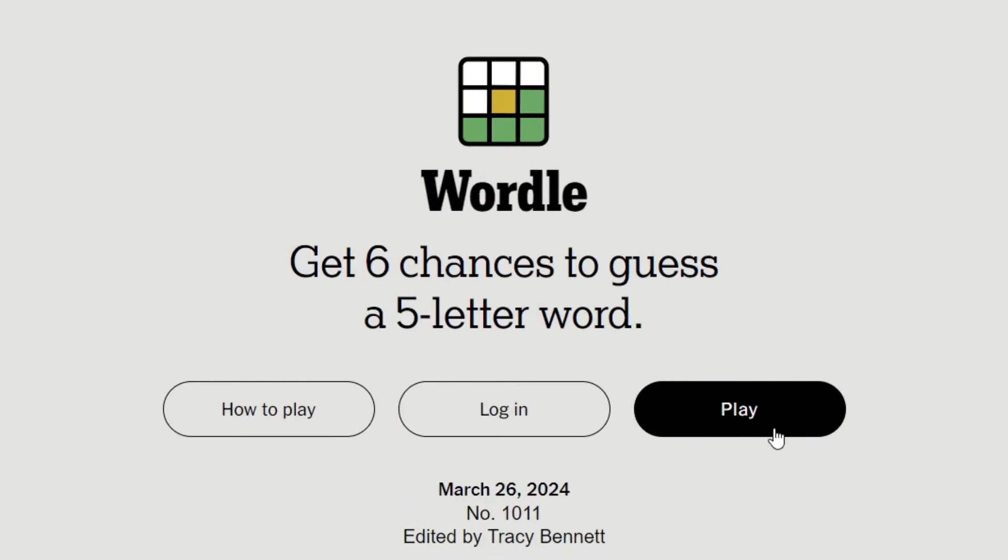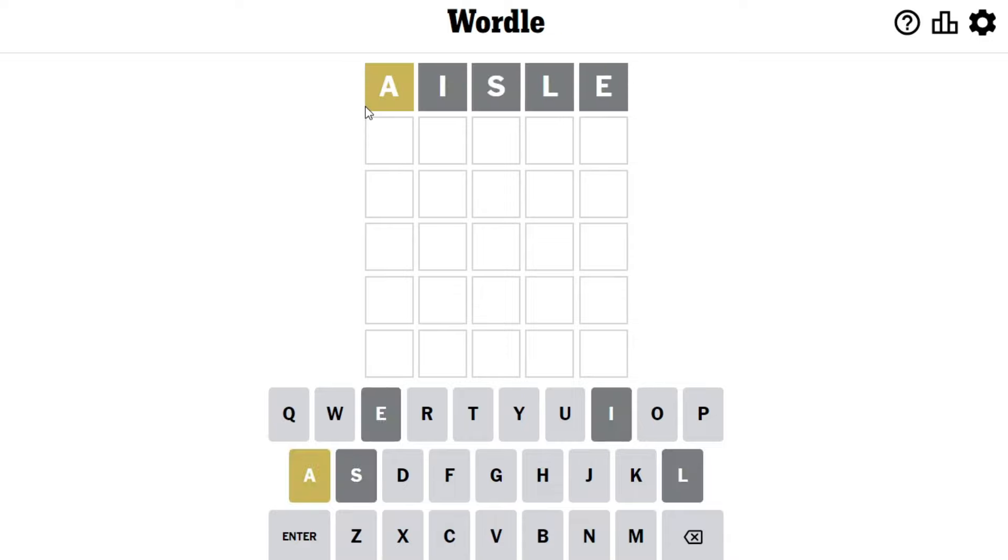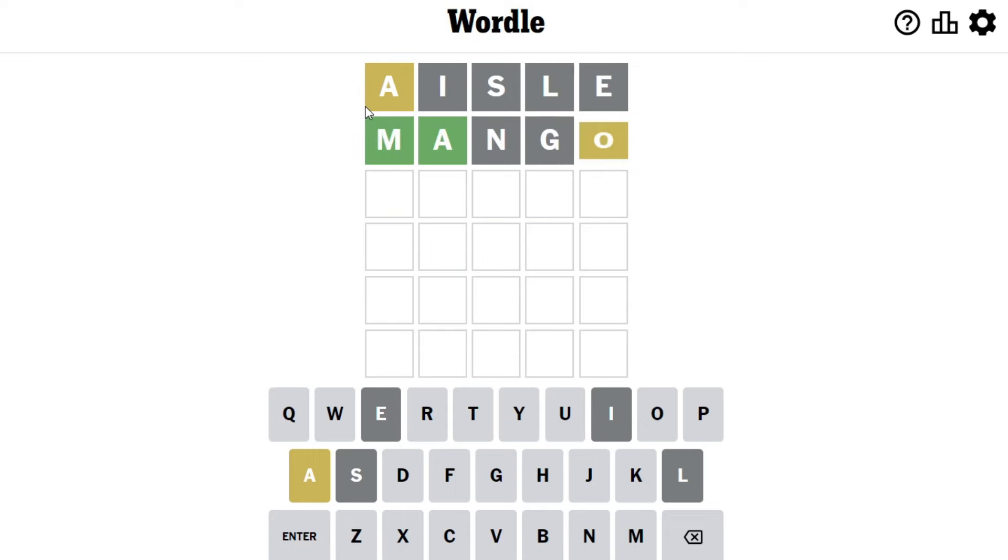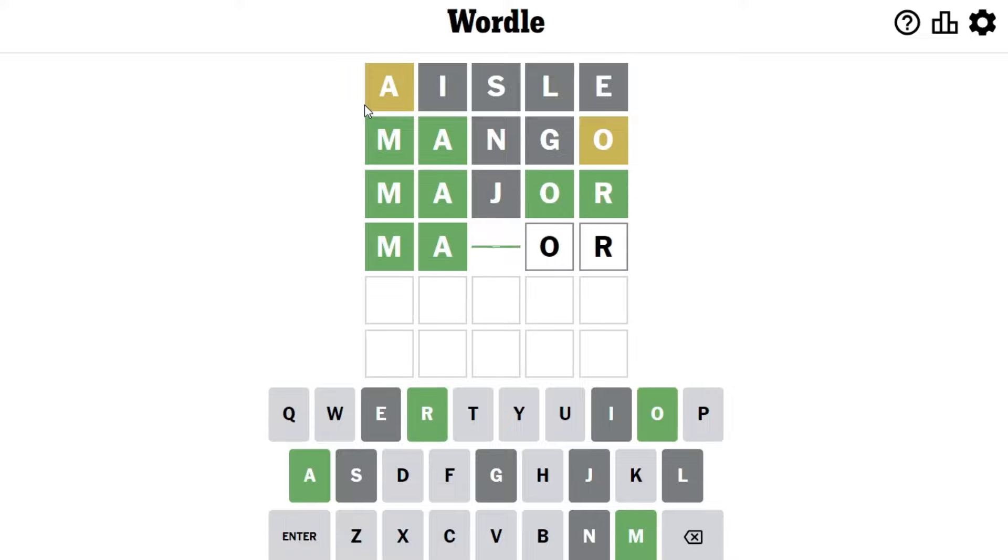Wordle is a fantastic game. It's taken the world by storm and at its peak had tens of millions of players, and I have recently re-caught the hype. The only problem is you can only play it once a day. That feels like a problem we can fix.